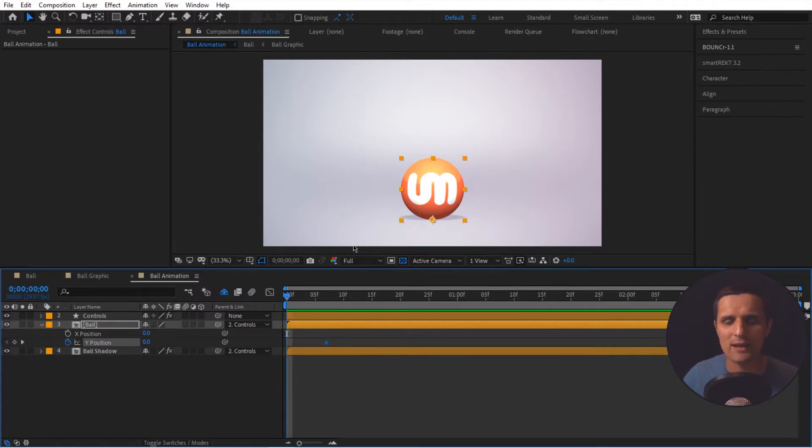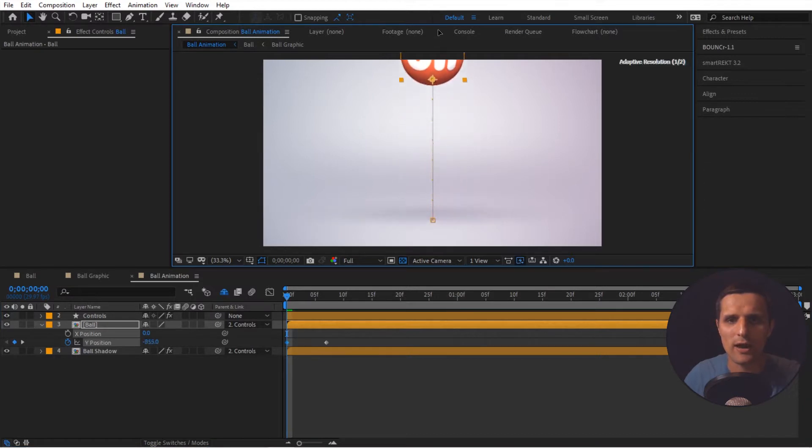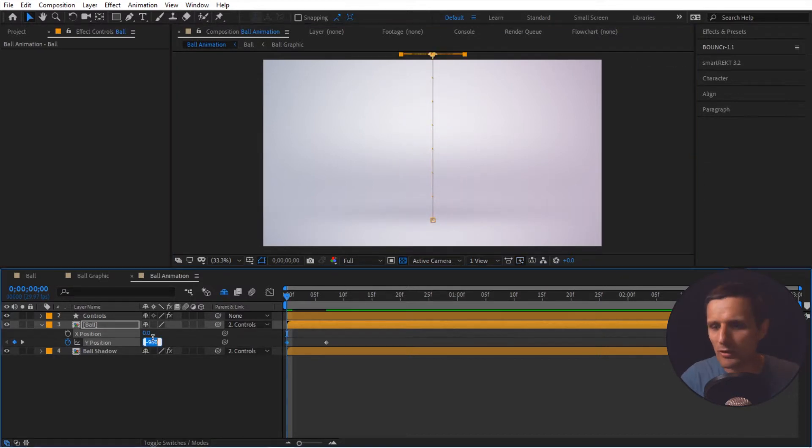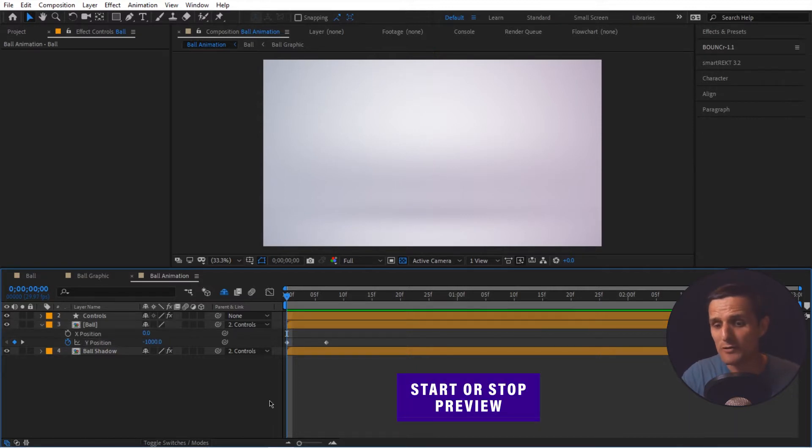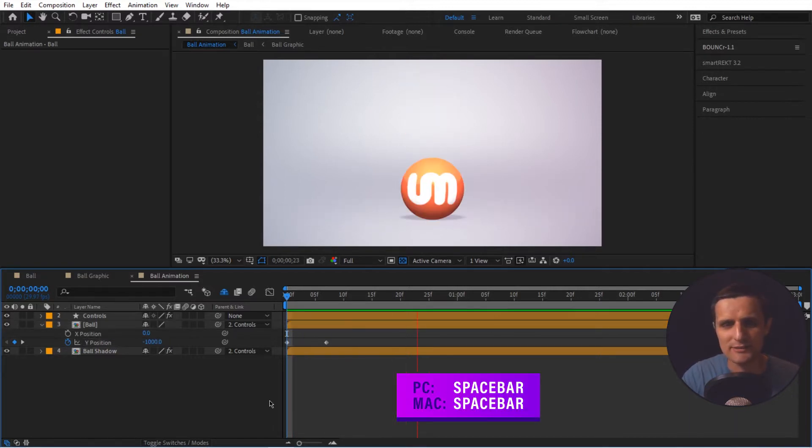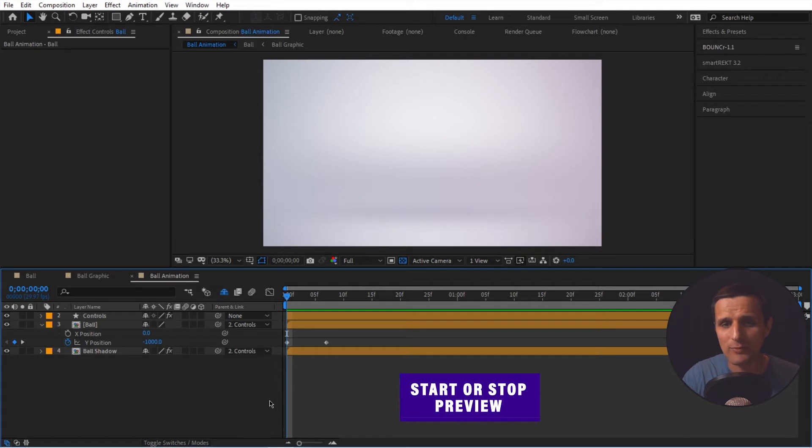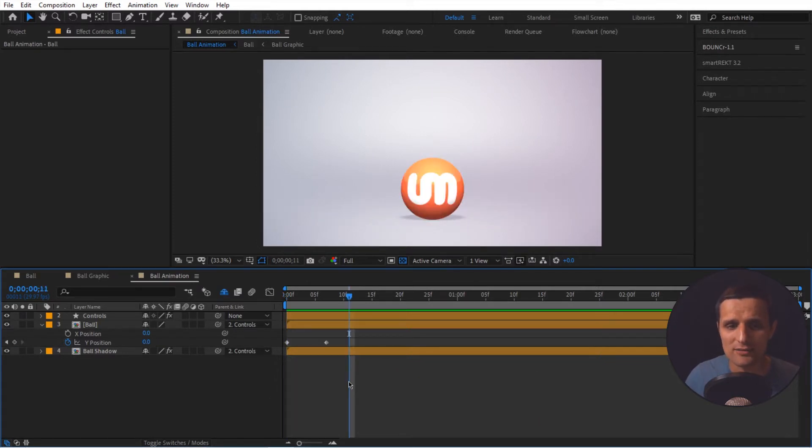So that's where it's going to arrive. We're going to take it back to the beginning and we're going to push this ball way up top here, probably around negative 1000 like this. So if I preview this, it just drops. It's very linear. It's very boring. So let's make it more exciting.